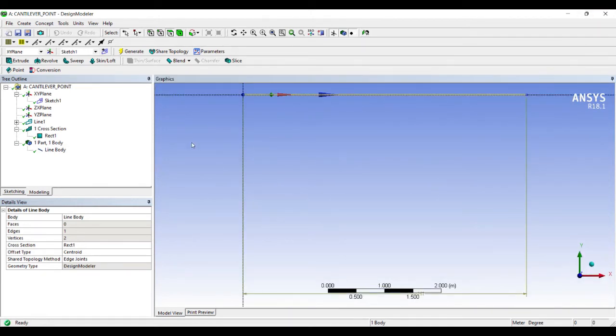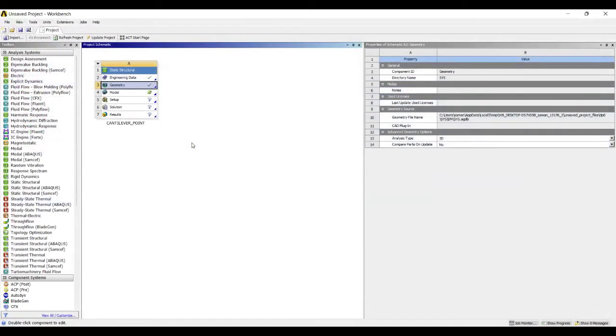So this is the geometry. I'm not taking any other cross section this time. You can go to the other videos where I have already taken various types of cross sections and explained.